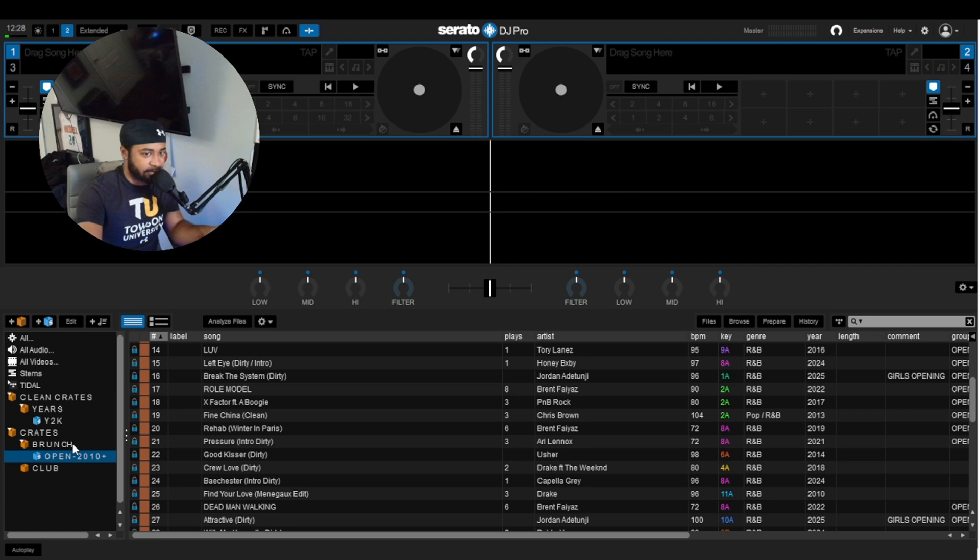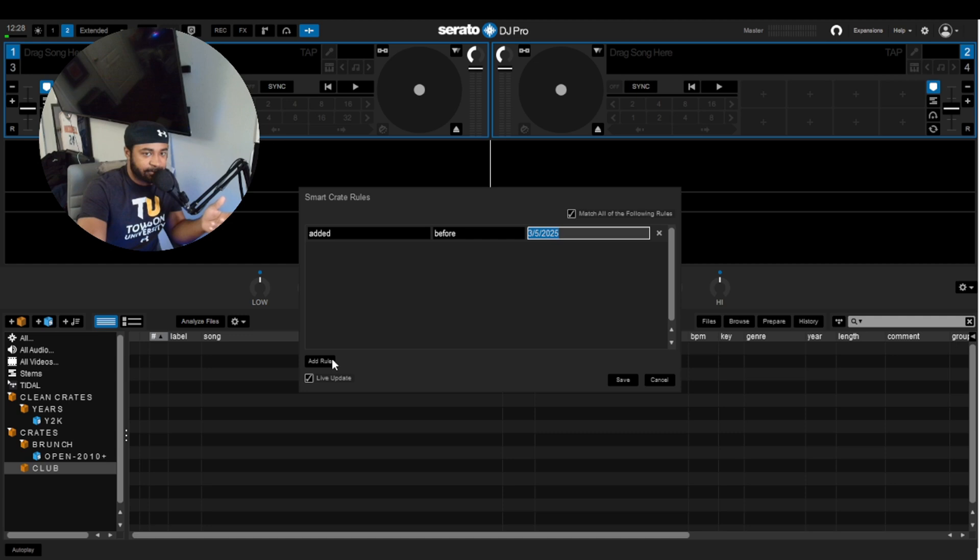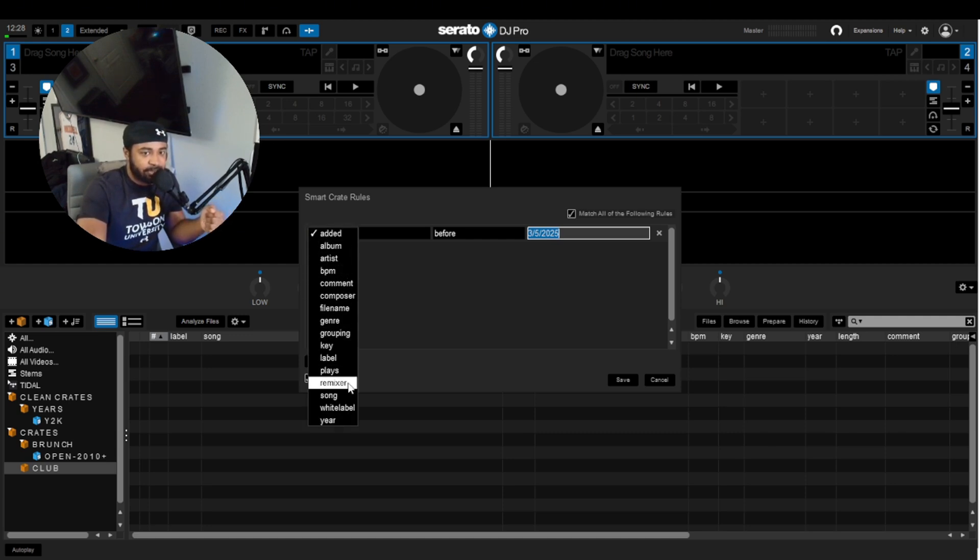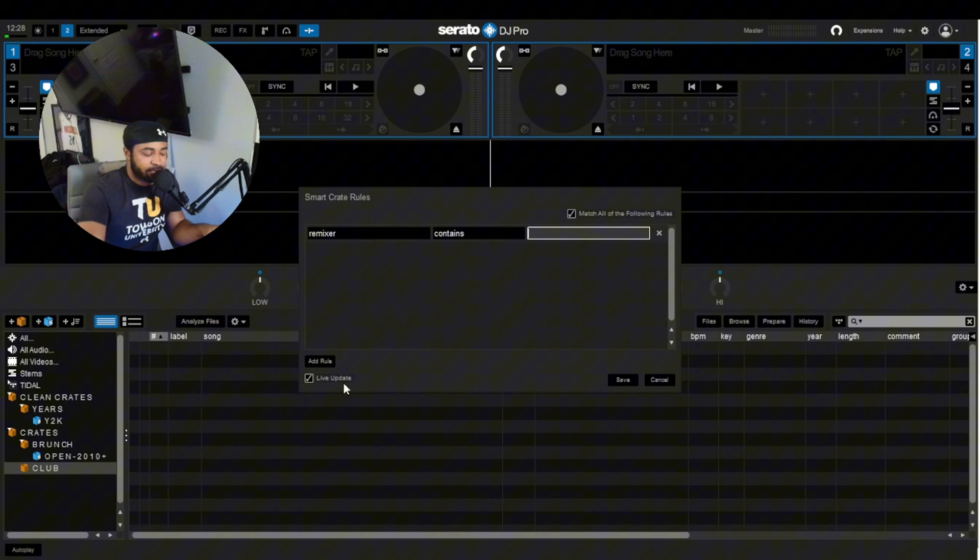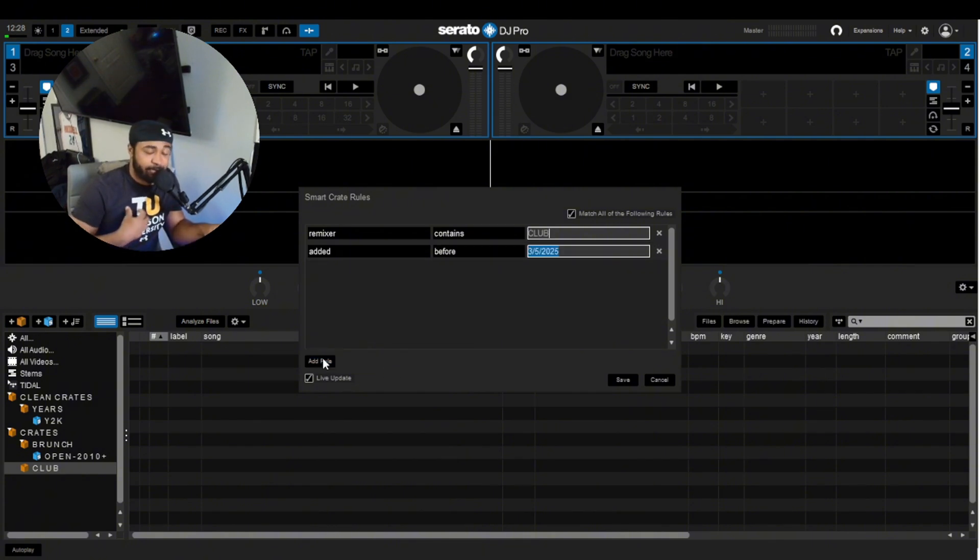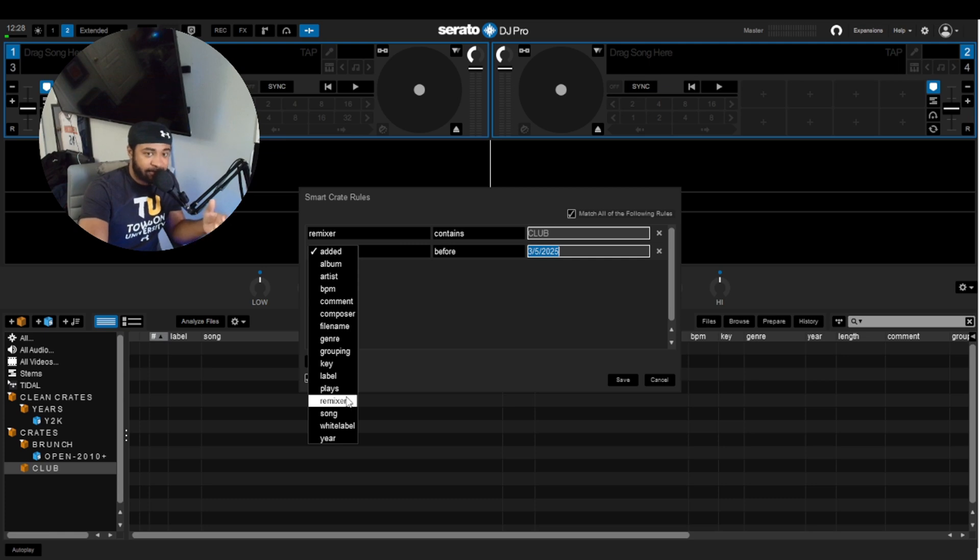So there goes another one. And we'll say this is open 2010 plus. And then let's say the last one, you want to do something interesting. Let's say you want to get all your club songs, so everything that's considered club, that I would play in the club for me personally. And let's say we want all my mashups and edits.